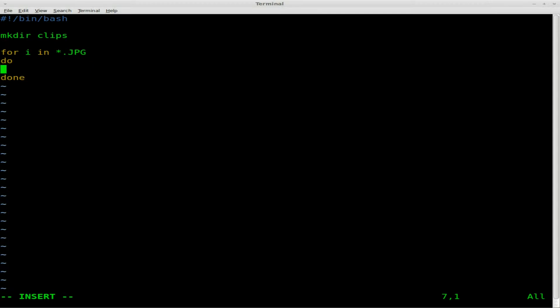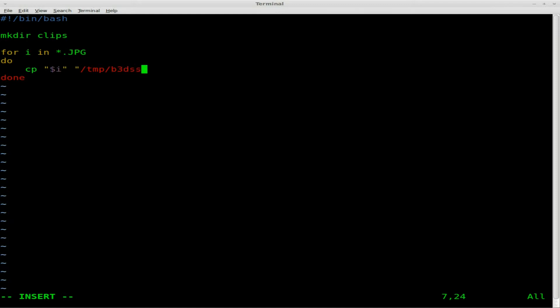But we're doing a do loop, or a for loop. And we're going to loop through each of our images and set the image to our variable I. Then we're going to say copy, so we're going to leave the original where it is, but we're going to copy our image file and replace the temp file that we already created, B3DSS in our temp folder, dot JPEG.